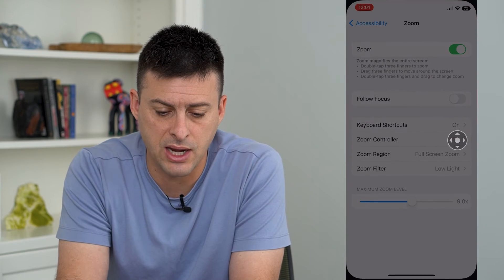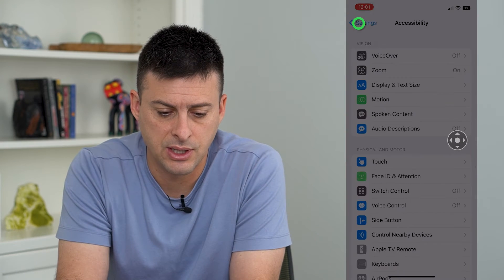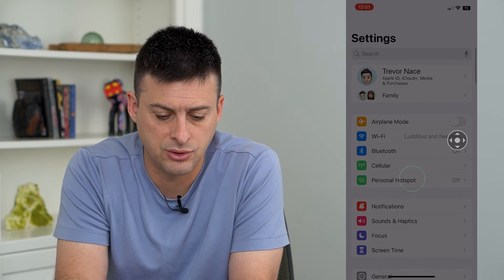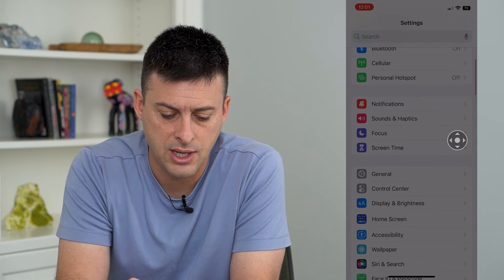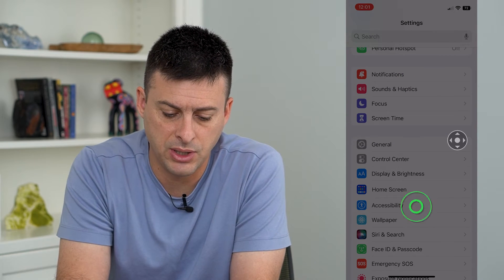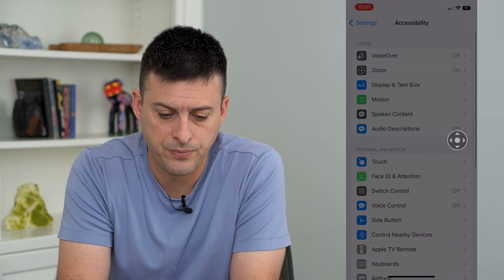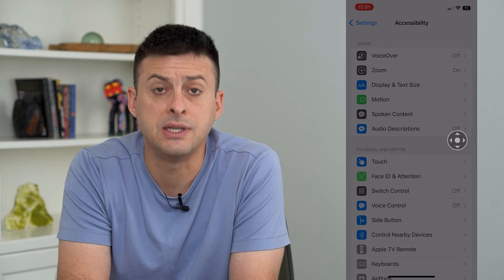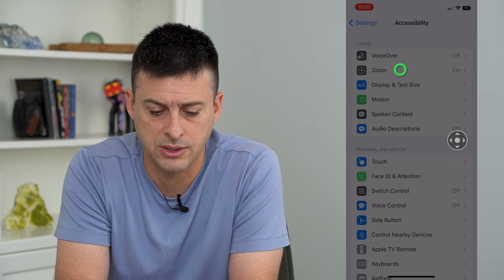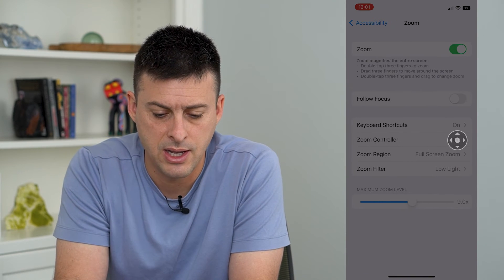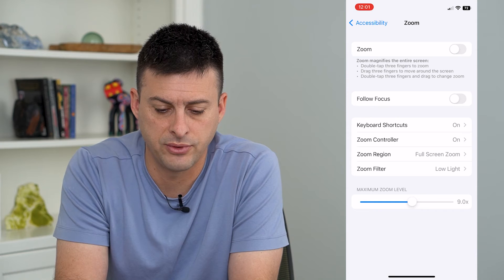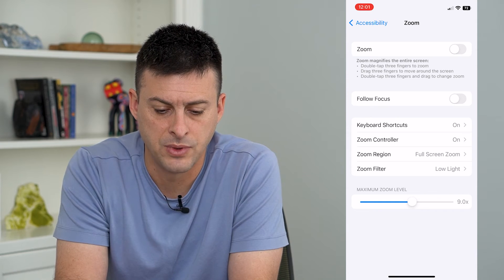So let's hop into our settings — I'm already there. Let's scroll down until we get to accessibility. And then you can see the second option is zoom. I'm going to tap on that and just toggle off zoom there.